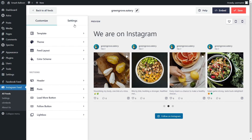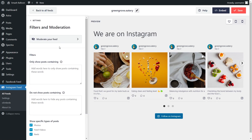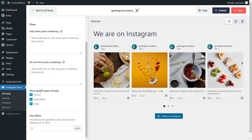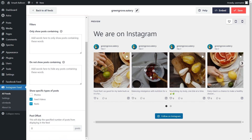To do so, click on the Settings tab, then go into Filters and Moderation. Inside, you'll find different settings to moderate and filter the content inside your feed. The options we're looking for are Show Specific Types of Posts. We've currently got Photos, Feed Videos, and Reels selected. Since we only want to display videos inside this feed, let's go and deselect Photos. You should see that change made instantly inside the live preview. All the photos have now disappeared, and our feed is only displaying the videos from our Instagram page.